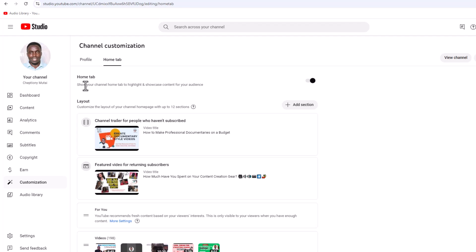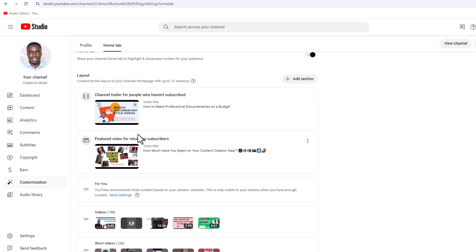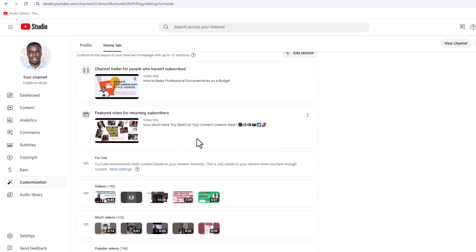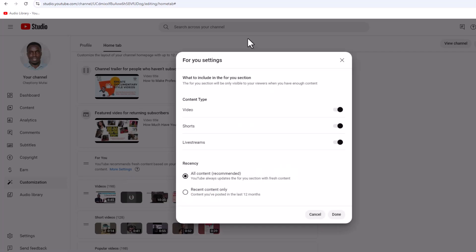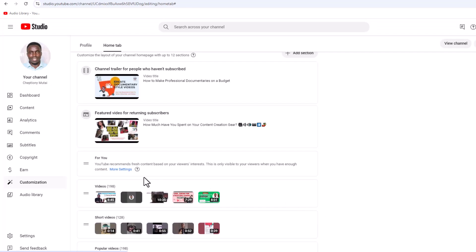Make sure that you activate the Home tab, where you can show a channel trailer. You can choose one of your best performing videos as your channel trailer. You can also pick a featured video for returning subscribers. Click on More Settings and ensure all options are active, including Video Shorts and Live Stream. Once you're done, your channel is ready for recommendation by YouTube.